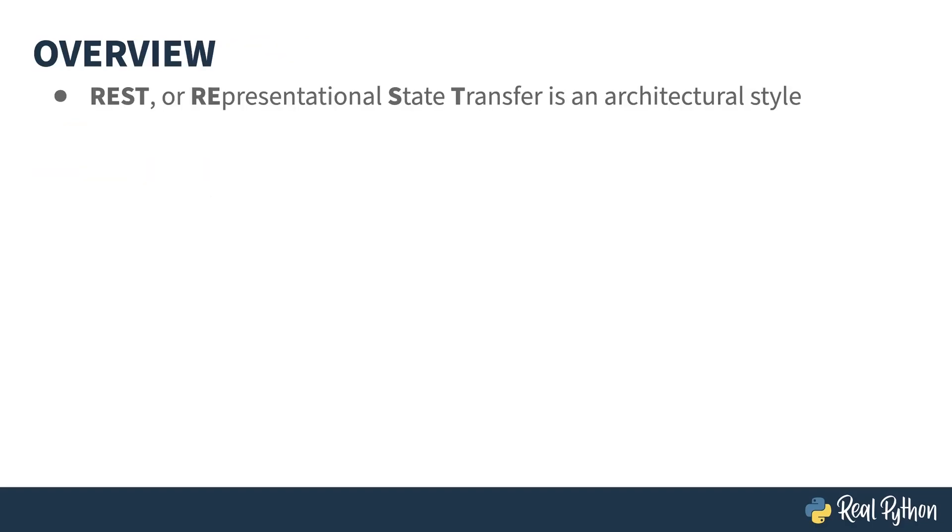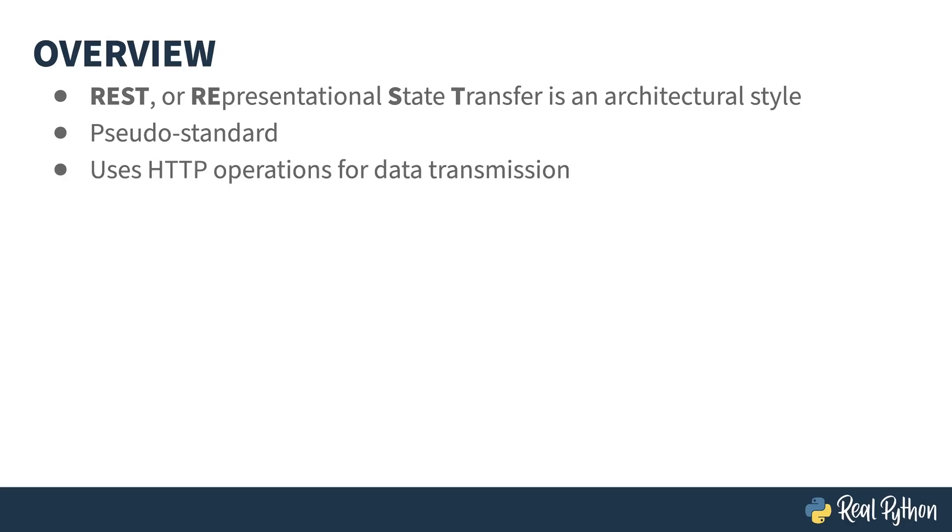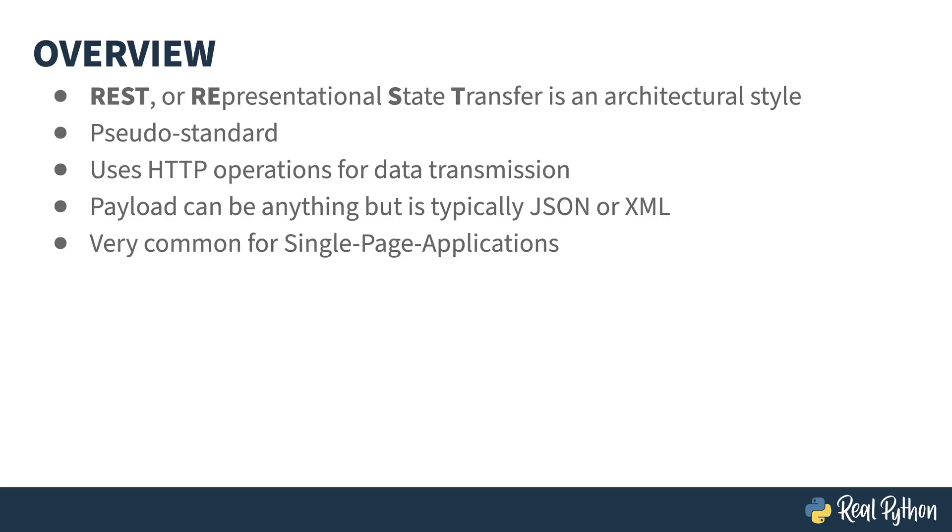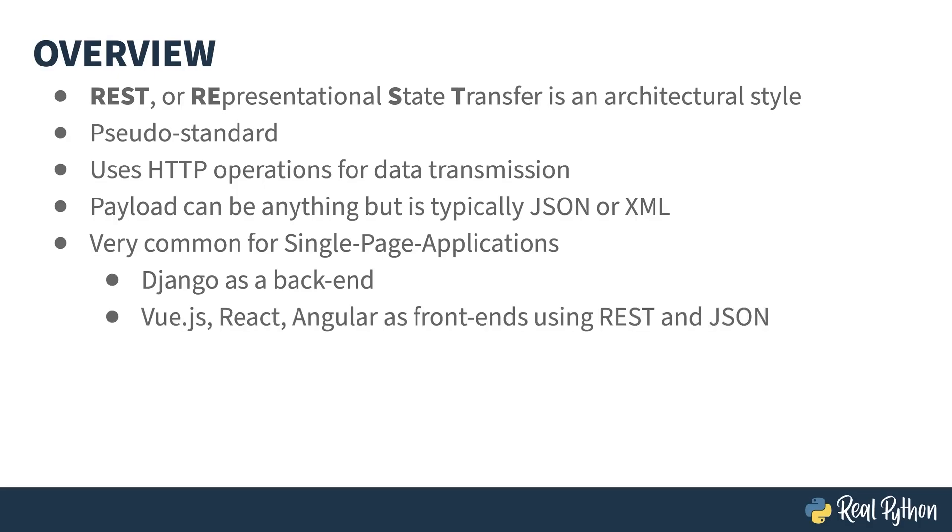REST is short for representational state transfer, and it is a standard that isn't a standard. It's more of a coding pattern which is in very common use. It's built on top of HTTP operations like GET and POST, and uses the HTTP request and response bodies for payloads. Typically, your data is encoded in either JSON or XML inside of the payload. REST is the de facto way of doing single-page applications nowadays. You use something like Django for the server, and then Vue or React or Angular for the front end, with REST being the communication glue between the browser and the server.